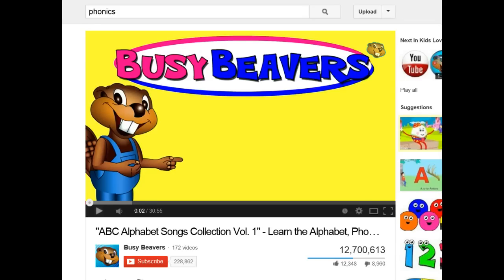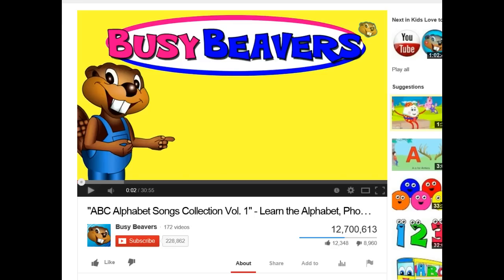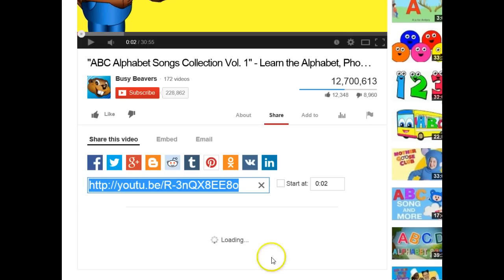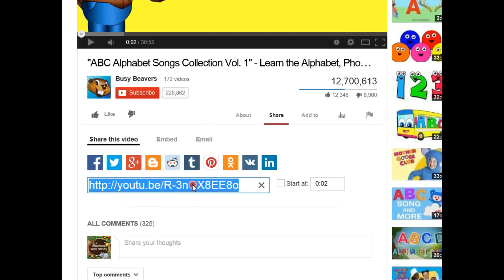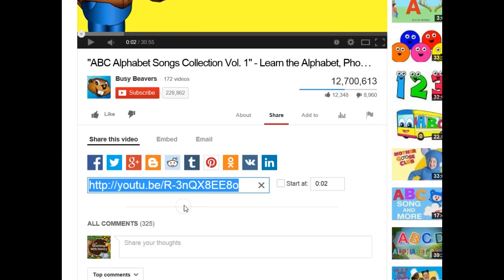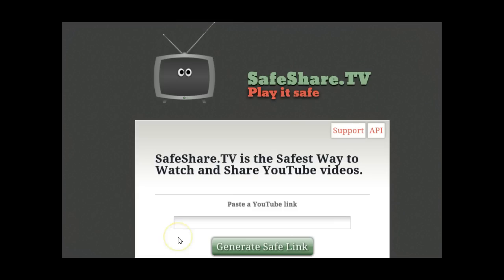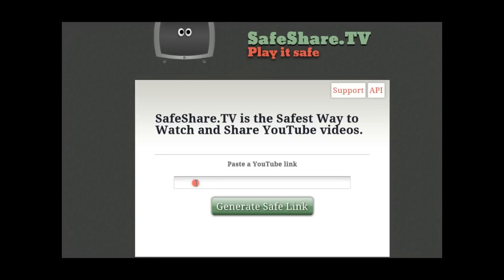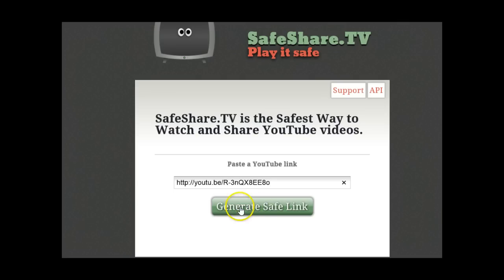The first thing you do is go to YouTube and find the video you want to share with your students. Click on the share button, copy the link. Once you are on the Safe Share TV website, paste the link and click